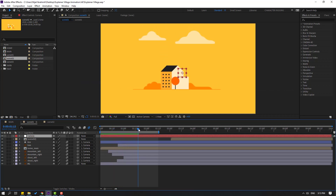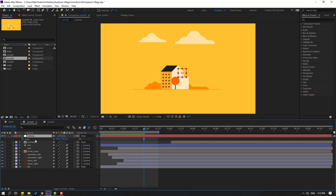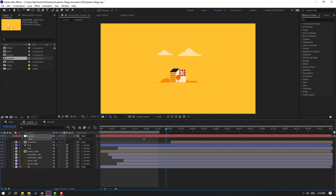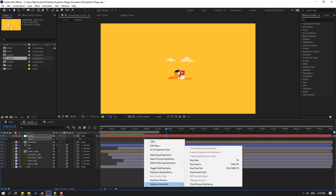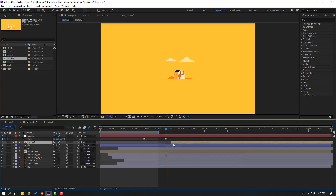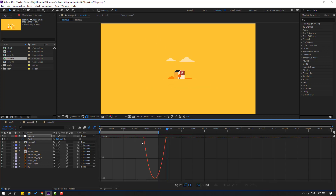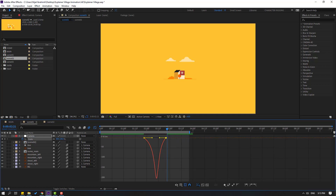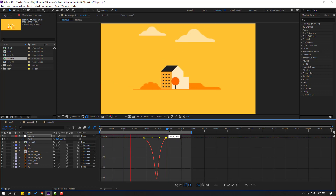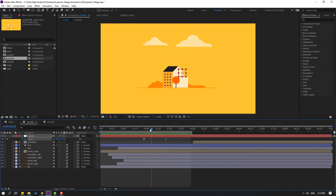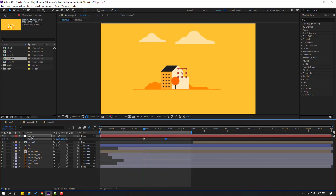Press S to open Scale, make a new keyframe, then go to 50 frames and change the scale. Make easy eases on the keyframes. Select Scene 2, move right, select the two keyframes, go to the Graph Editor, and make the graph smooth like this. Let's check the animation.